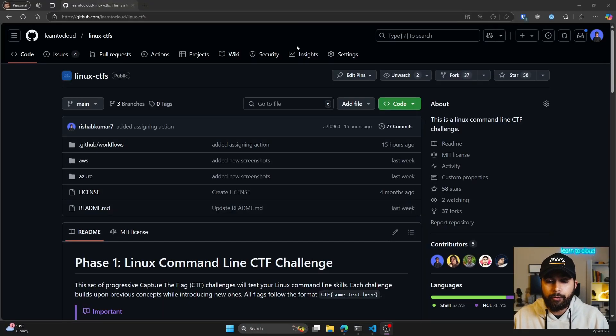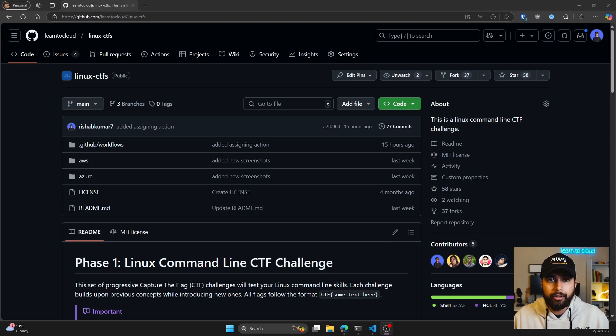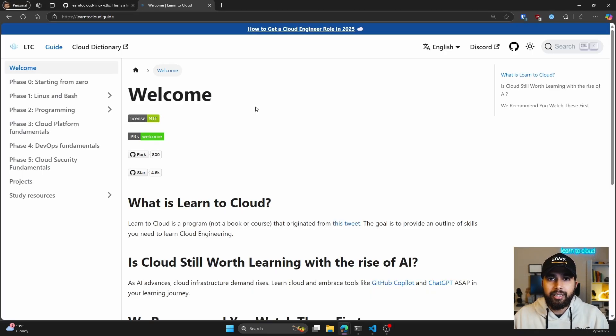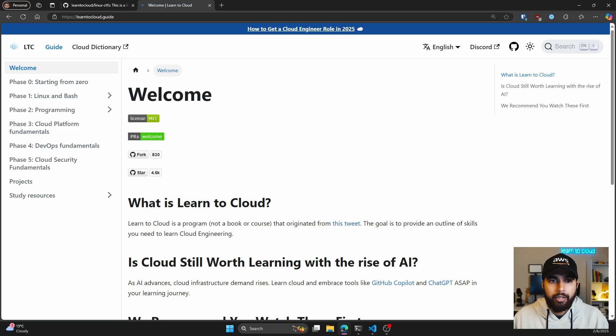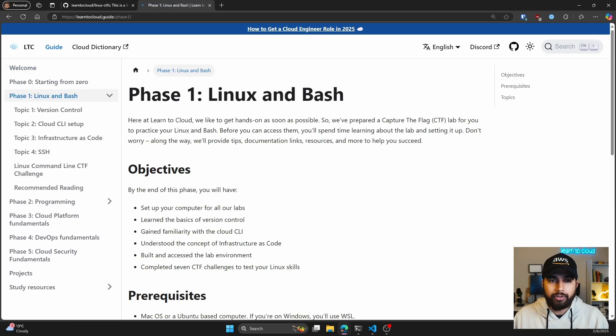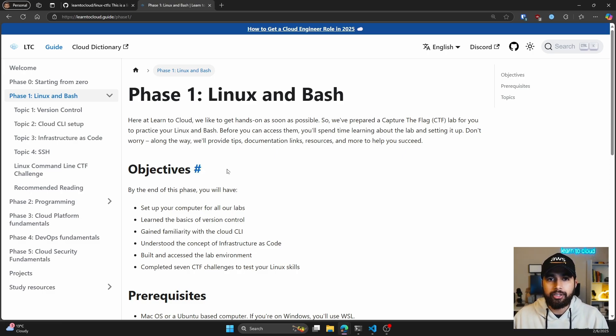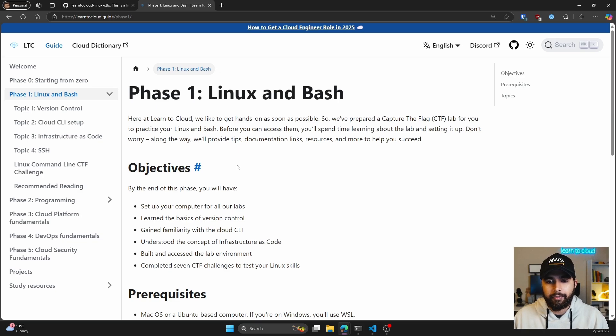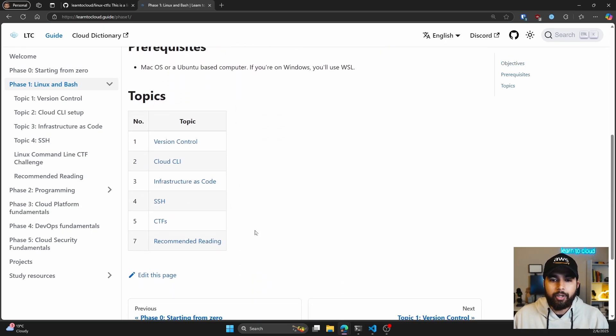This is the GitHub repo. Some of you might be new to my channel, so you don't know what Learn to Cloud is. Basically, Learn to Cloud is an open source guide that teaches you the fundamentals of cloud computing and DevOps. If you look at Phase One, this was Linux and Bash. I'll let you go over the Learn to Cloud guide by yourself, but there are some topics within Phase One that you should be familiar with.